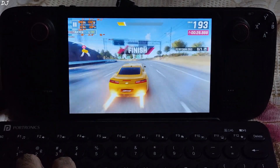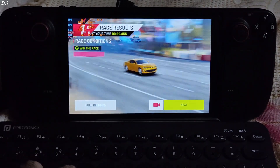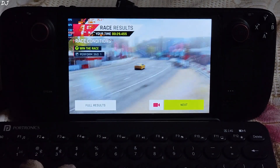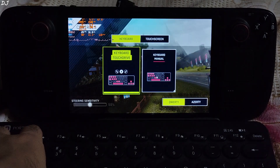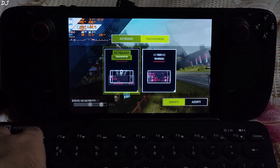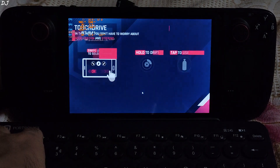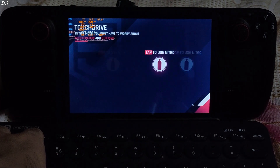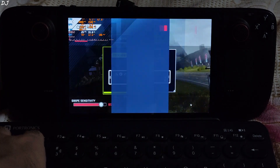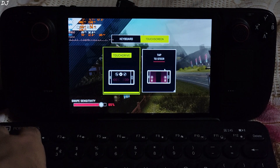Using boost by pressing the space bar key. The game slows down when there are other racers around me. I'll try another race — this time using the virtual touch screen controls. The car accelerates automatically.